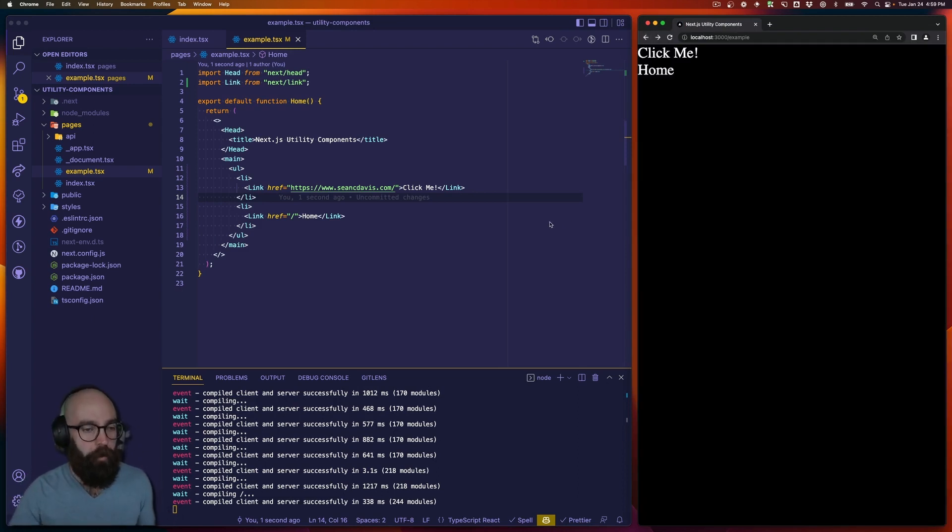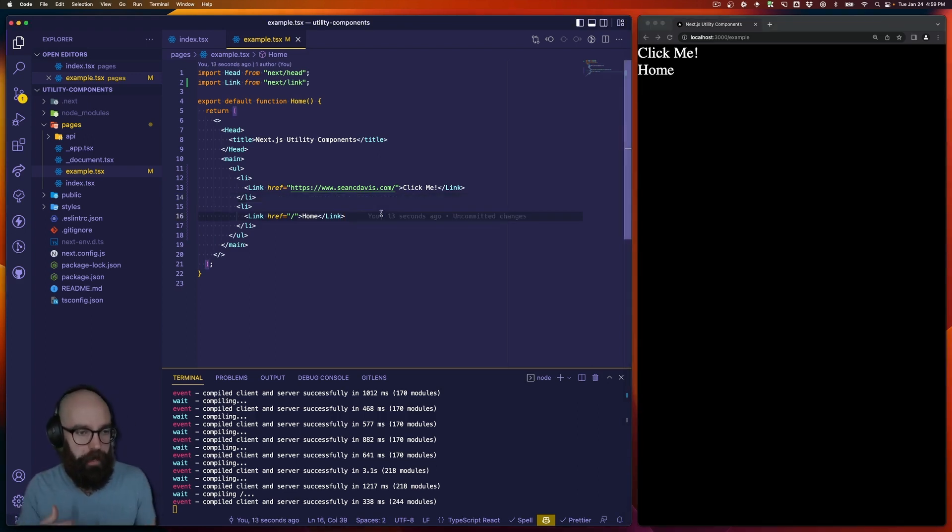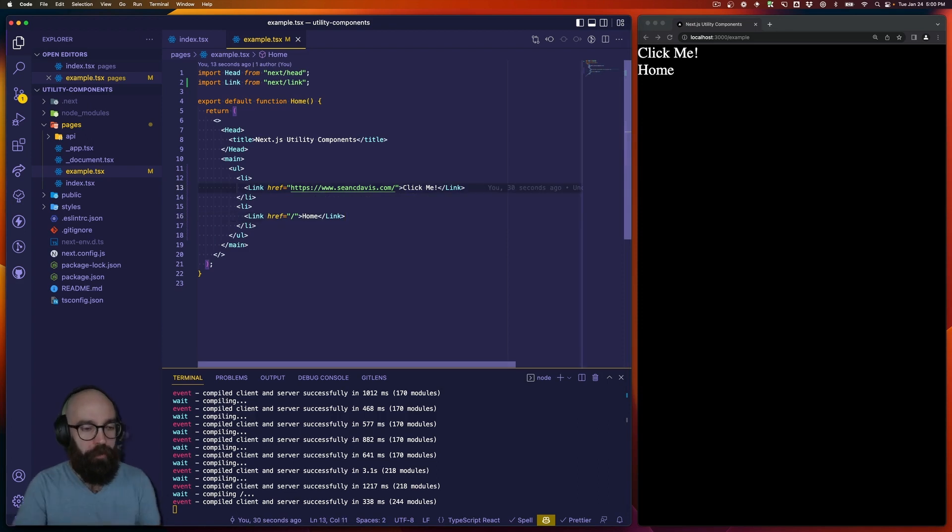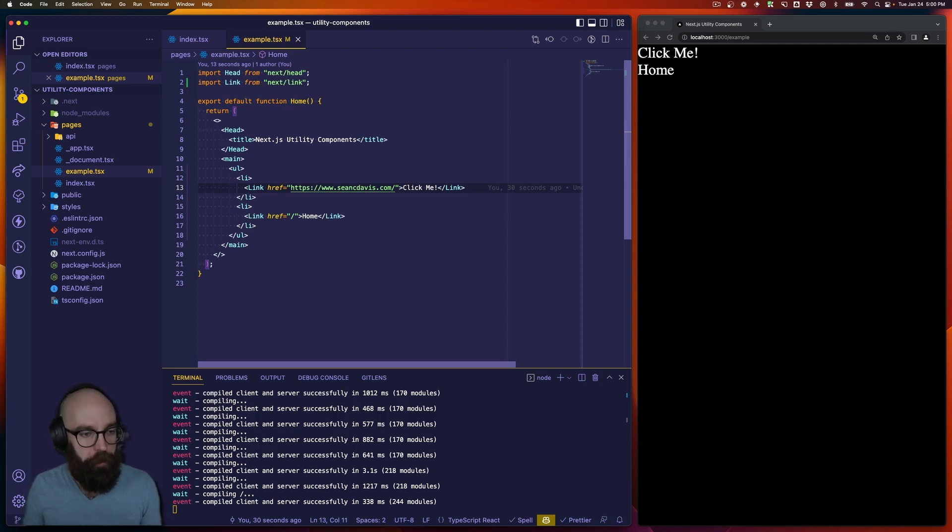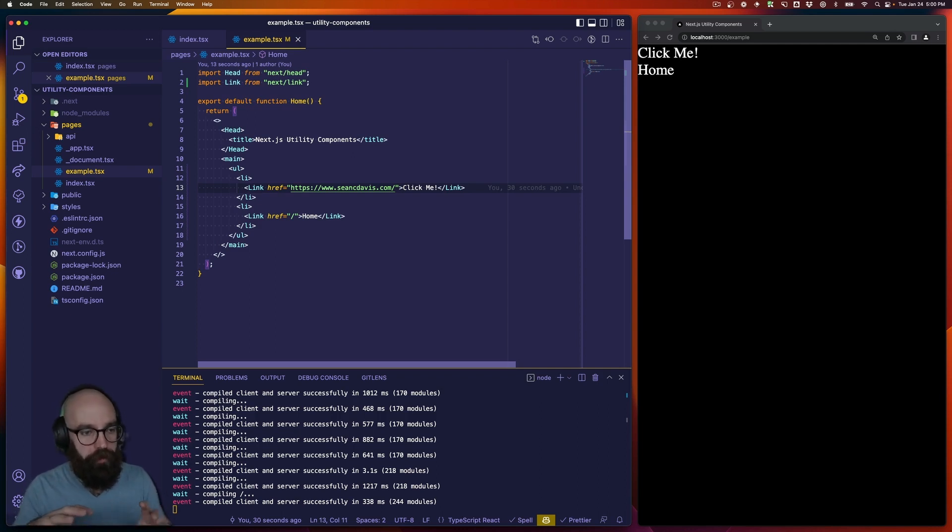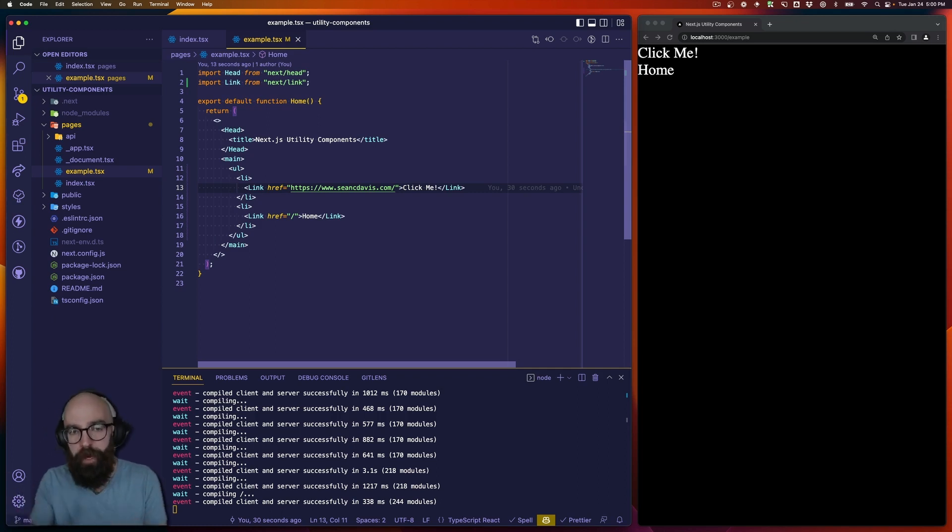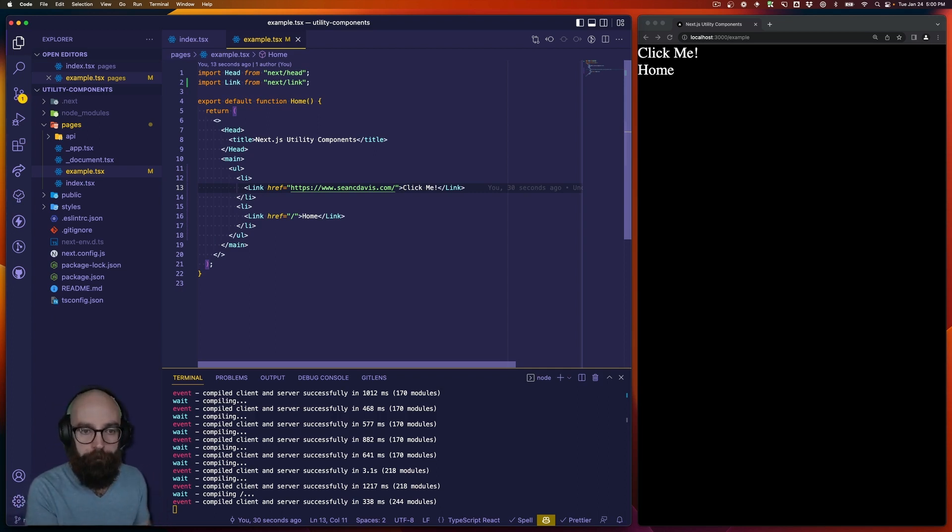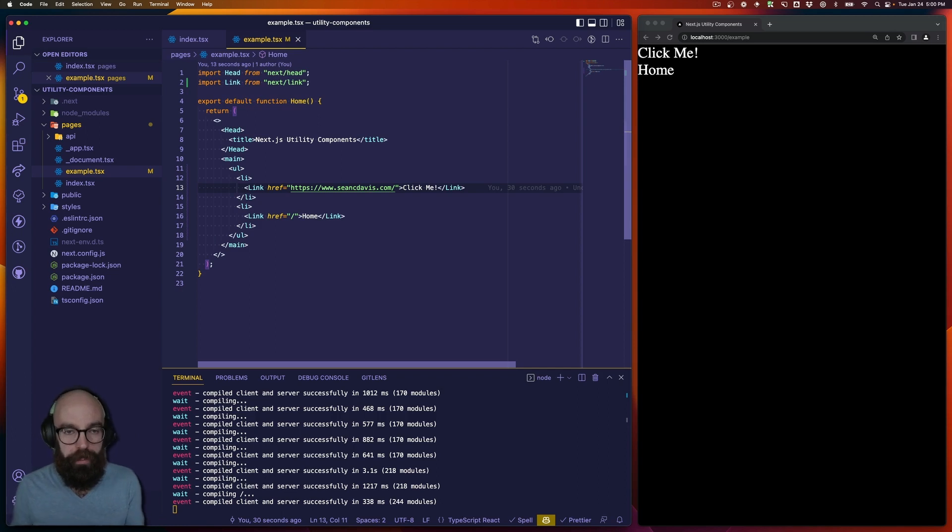Now, what can happen is you can get into a situation where you find yourself doing the same thing over and over again. So this is great, clean, simple, no problems yet, but you see that we're using the next link component directly every time. Now, if there's some sort of functionality or styling consistency, properties, options, whatever it might be that I might want to add to this link component, then I'm going to have to do that every single time I use the link component directly.